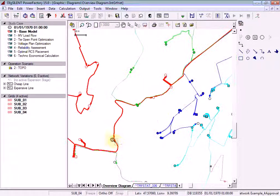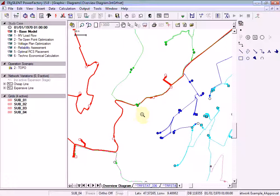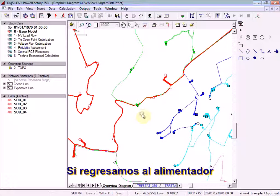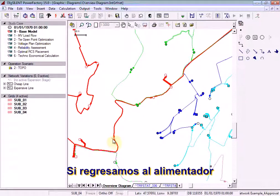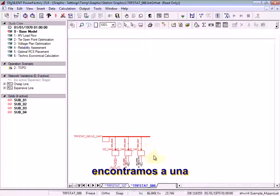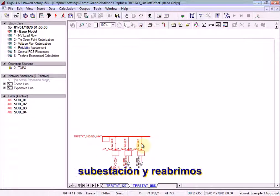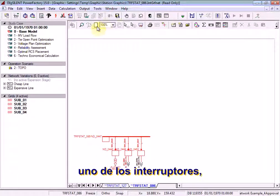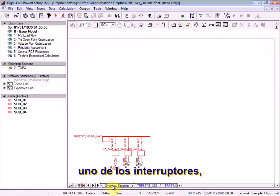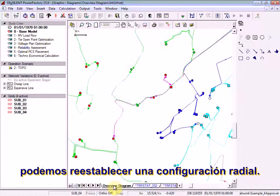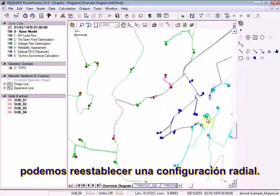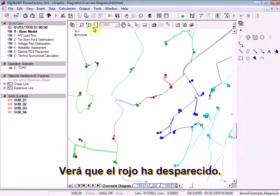If we return to the feeder, find a substation and reopen one of the switches, we can re-establish a radial configuration. Notice that the red has disappeared.